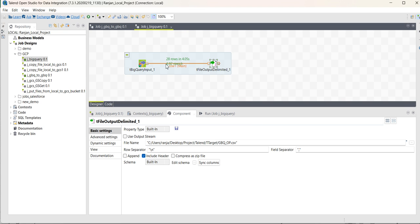In this way, we can extract data from a Google BigQuery table and load it to a flat file. Thank you.